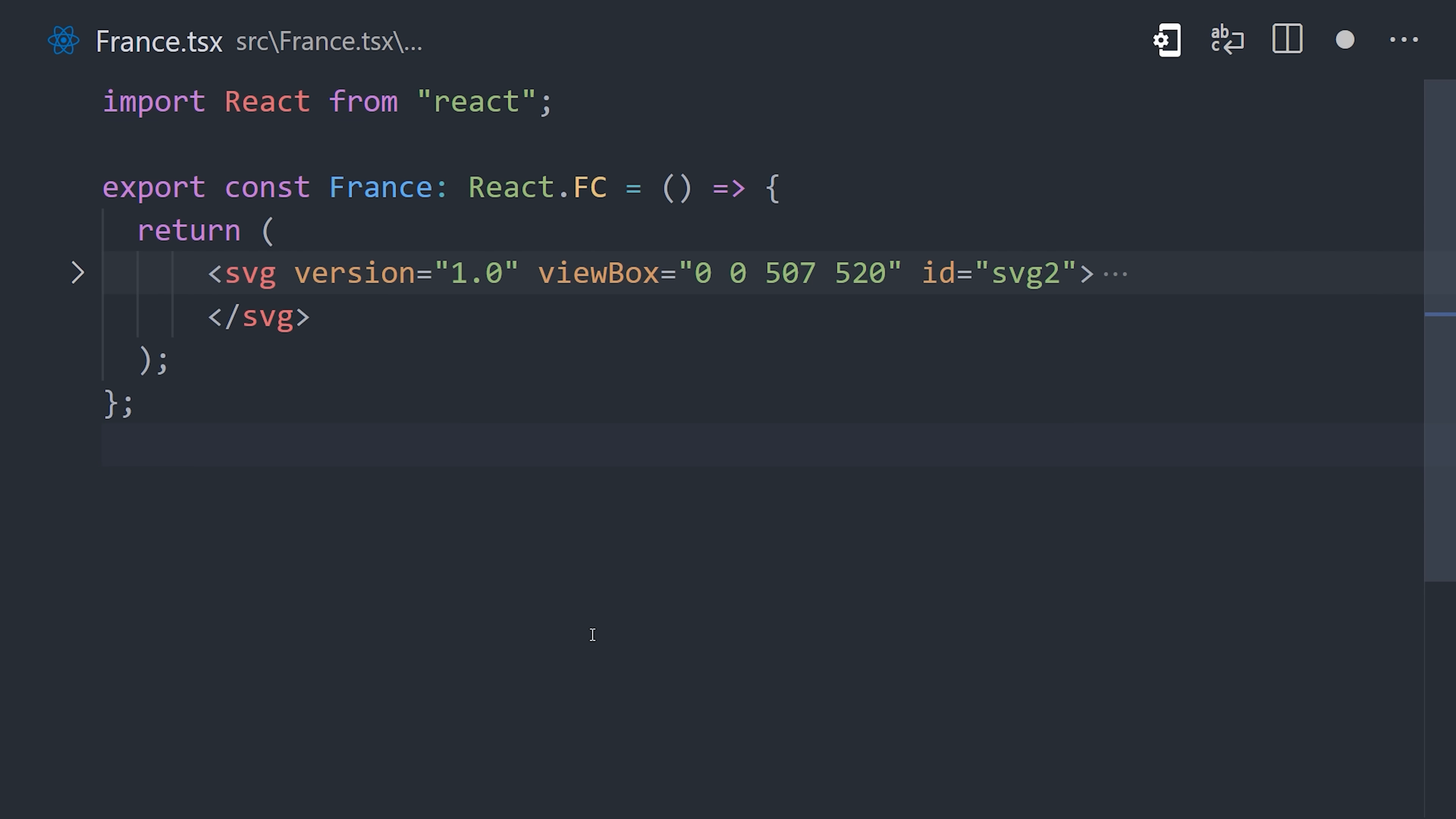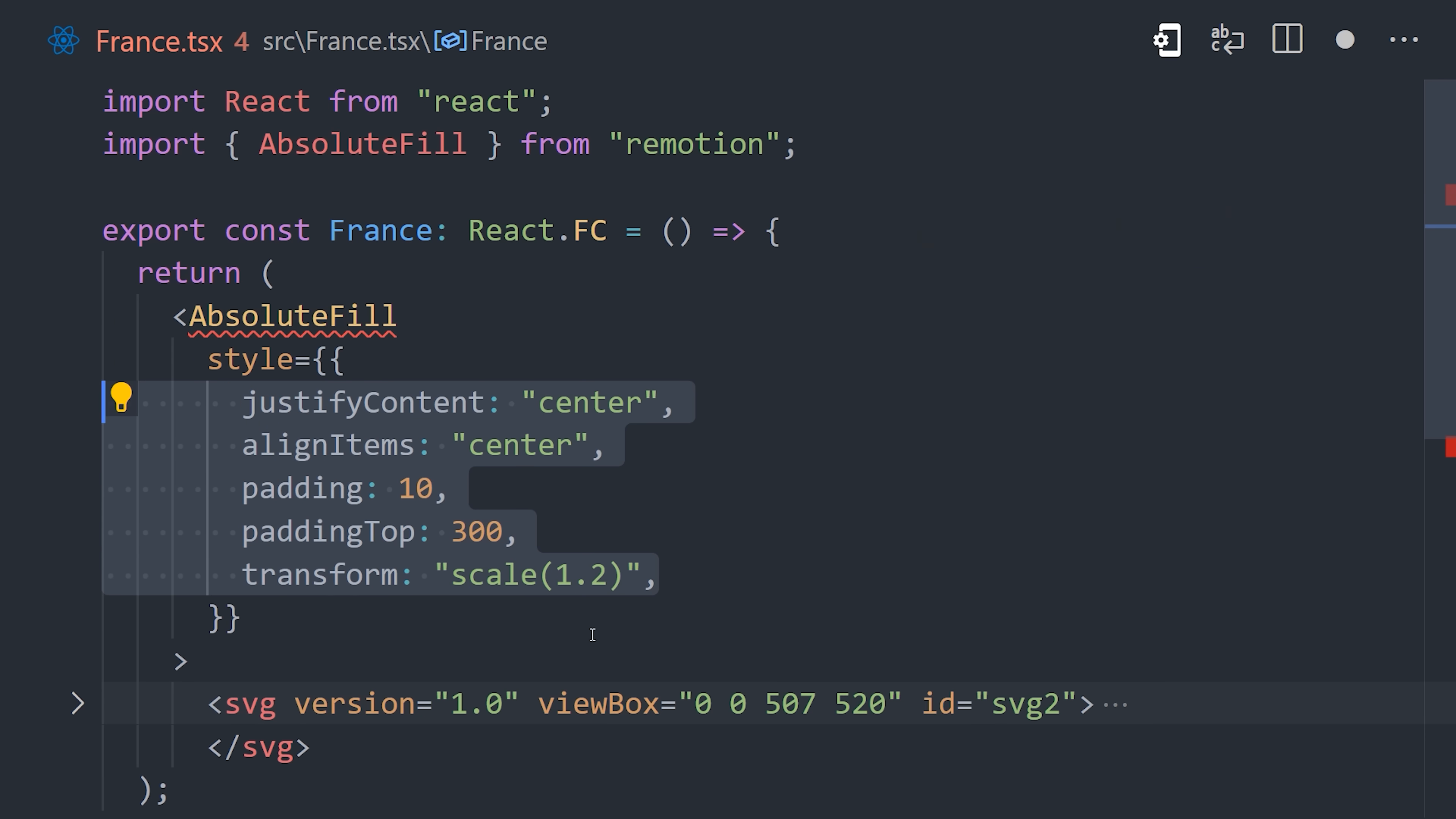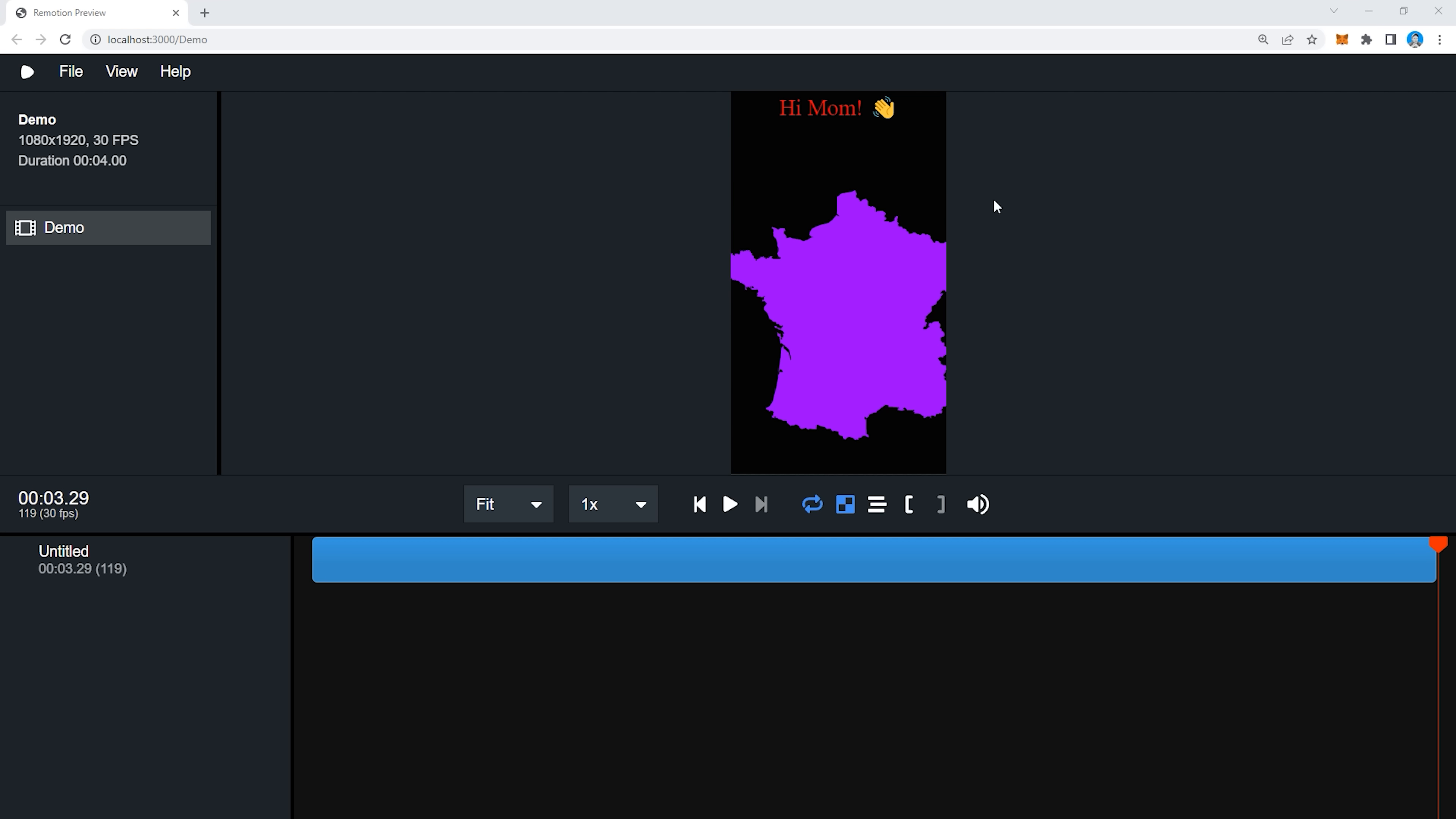Now to make our lives easier, Remotion provides a bunch of different helper components and functions, one of which is Absolute Fill. This component will absolutely position the child, so you don't have to manually configure all these CSS properties. Now I am going to add some additional alignment and padding to position it right in the center, and then we can simply import this component into our composition and declare it there. That graphic should now appear in the video.